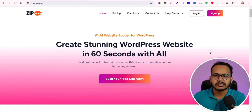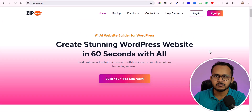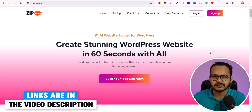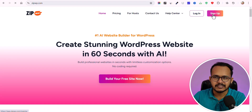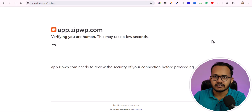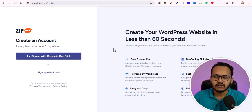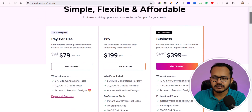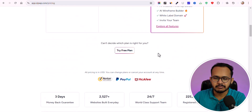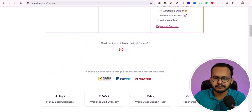First of all, you need to go to zipwp.com — I have included the link in the description, so just click on that and you will land on this page. Here, click on the sign-up button and create a free account by signing in through your Google account. Now let's click on 'Sign up with Google,' then scroll down and click on 'Try Free Plan.'